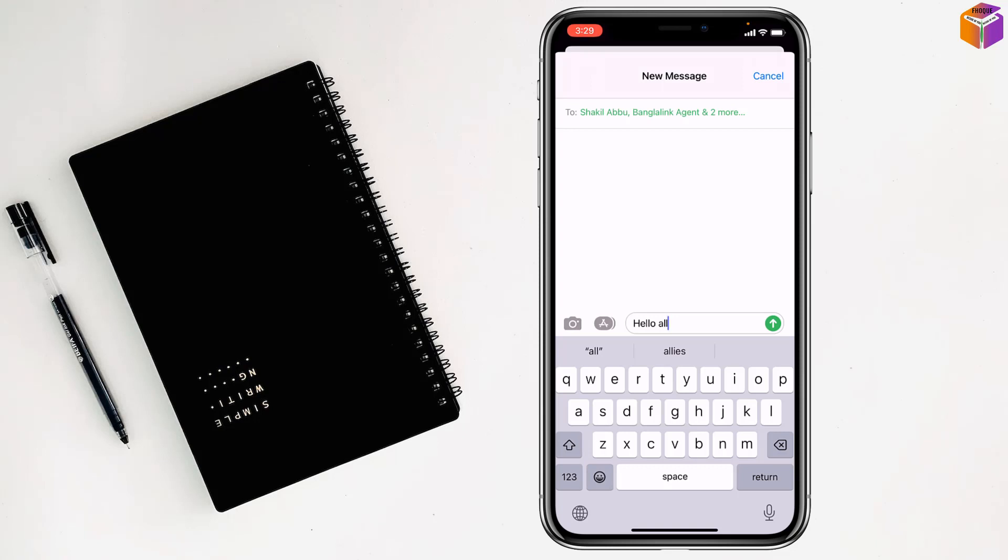Friends, to make this settings if you face any problem feel free to ask me in comment box. I will try to give answer as soon as possible.